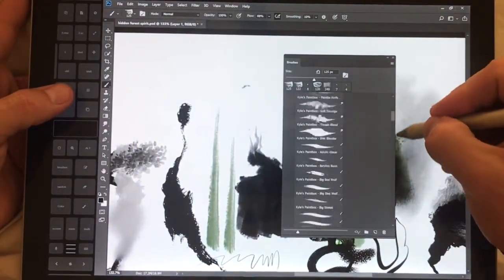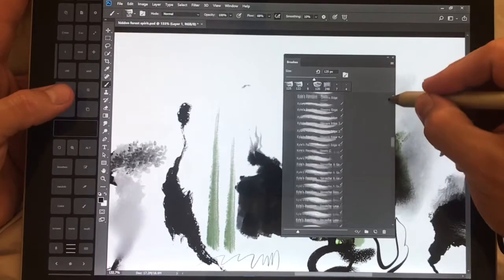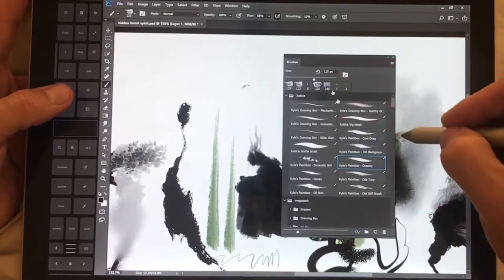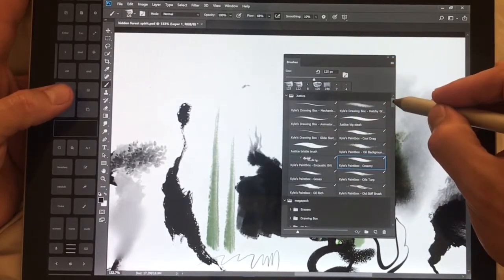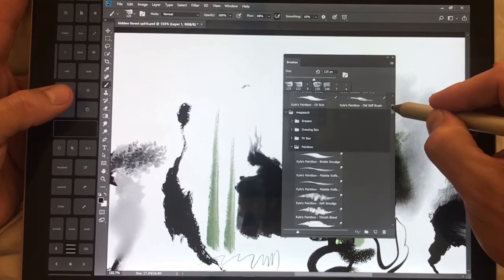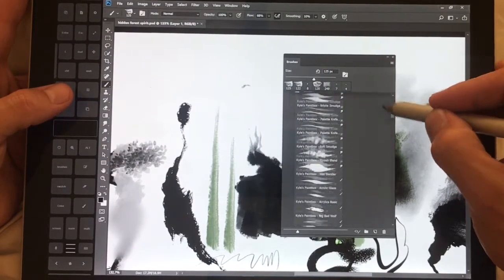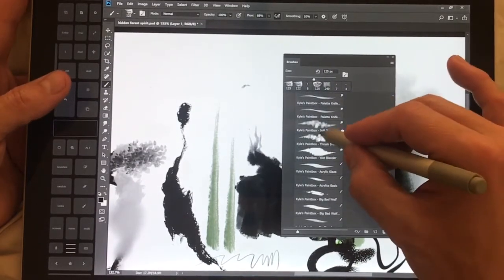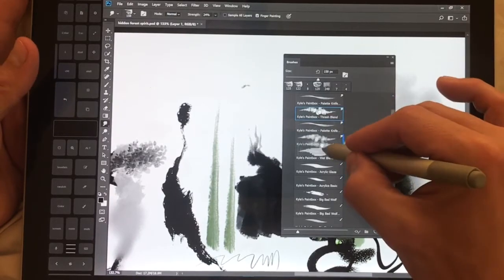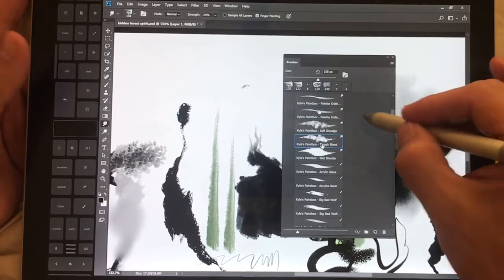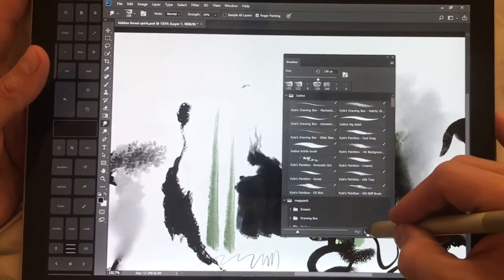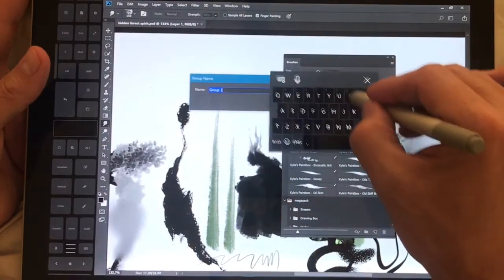So here you guys remember the brushes in the old version of Photoshop 2017. This one's very different. So if you want to move one of your brushes you can just pick it up and move it. If you want to create a new folder you can create a brand new folder.